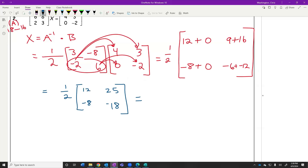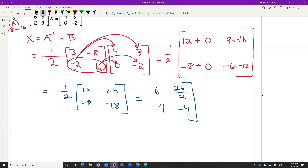Now we can multiply everything times 1/2. 12 times 1/2 is 6. 25 times 1/2 is 25/2 — I would just leave it as 25/2, not change it to a decimal, since we don't want to round. 1/2 times negative 8 is negative 4. And 1/2 times negative 18 is negative 9. So that was our unknown matrix from the beginning of the problem. These are much harder to find than the adding or subtracting ones we did before spring break — we had to wait until we learned matrix multiplication.